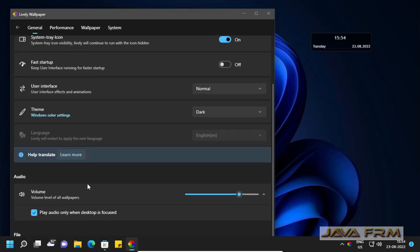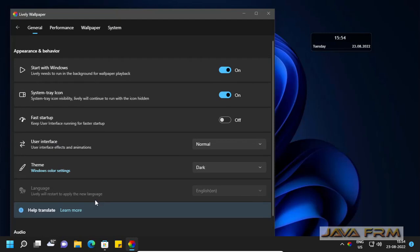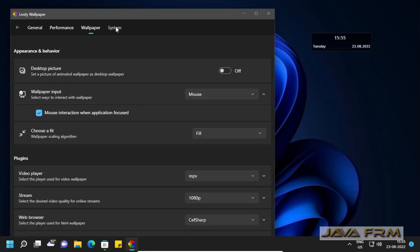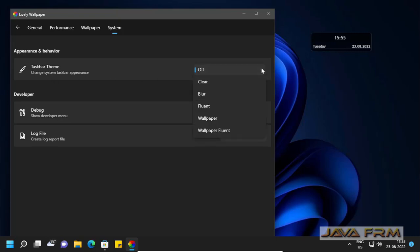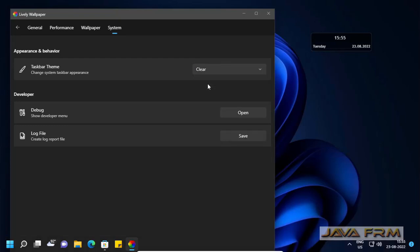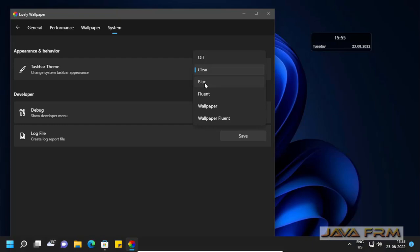In upcoming videos I will be showing how these settings will be used. Now I am going to show you how to change the taskbar to transparent. Go to system settings. You can see taskbar theme. Select clear from drop down. You can see that taskbar is transparent now.